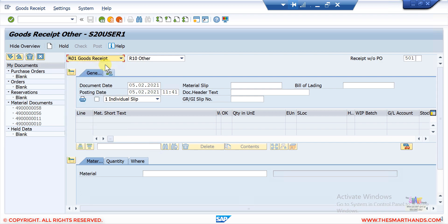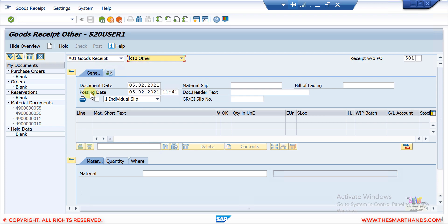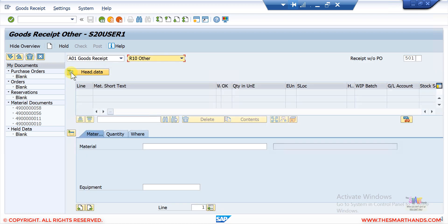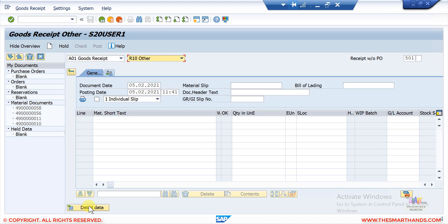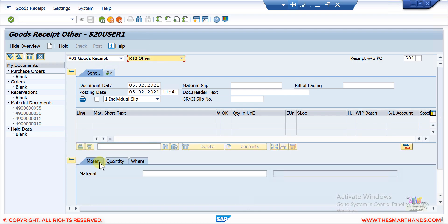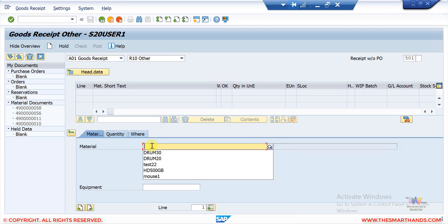In MIGO, which is for goods receipt, from the dropdown select 'goods receipt' and then select 'others'. You can close the header section and the item section, or open them as needed. Make sure you open the bottom detail section which shows the material detail. Here I'll enter my material code — drum 70 — and press Enter.